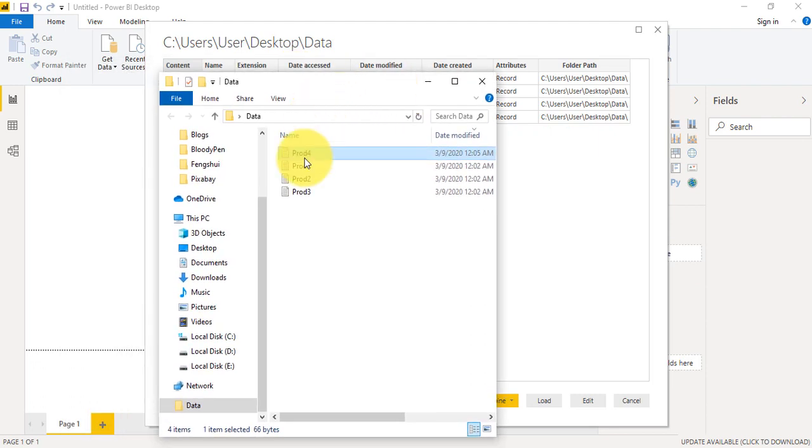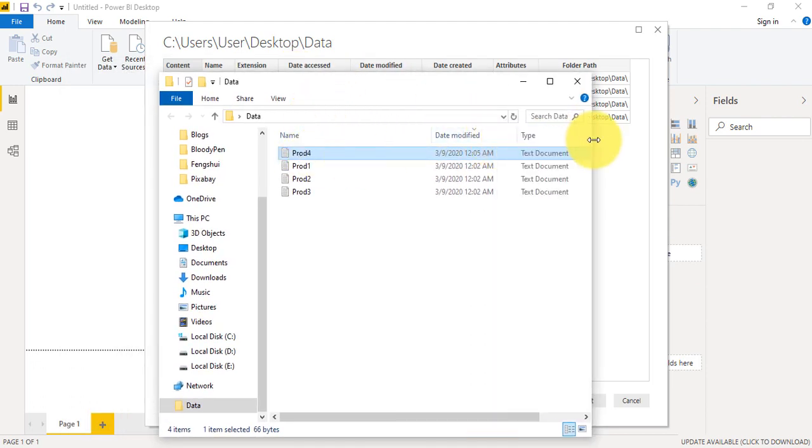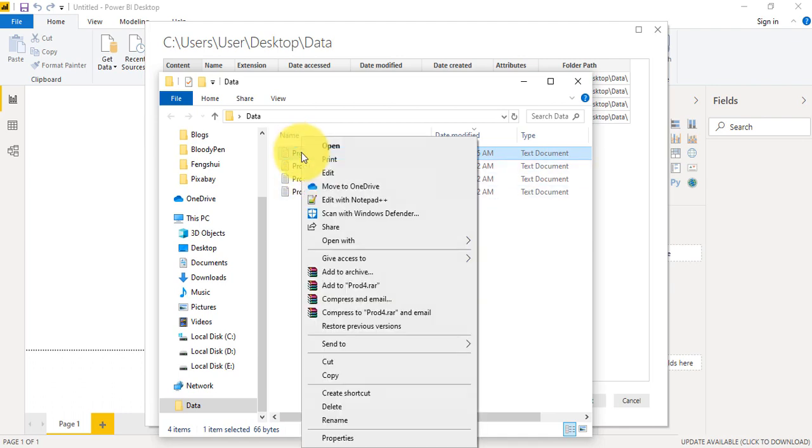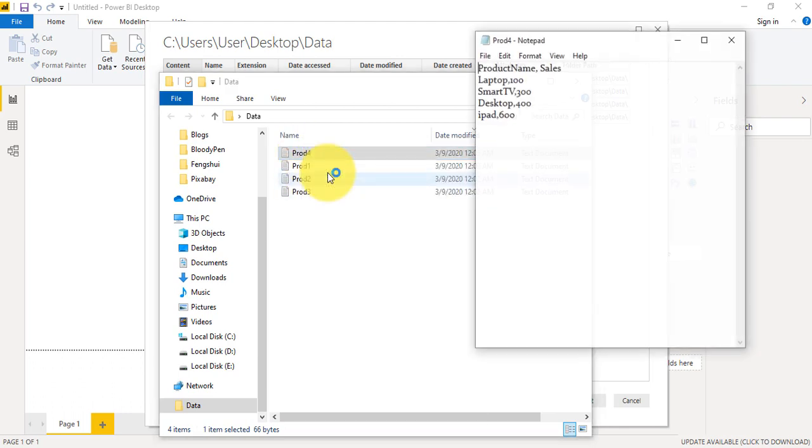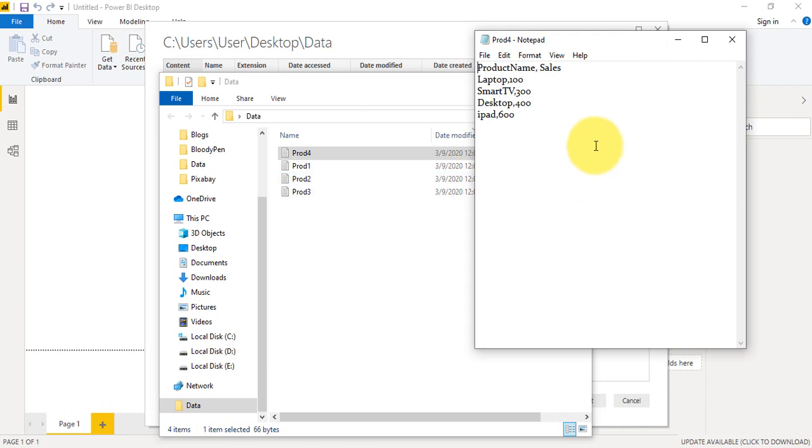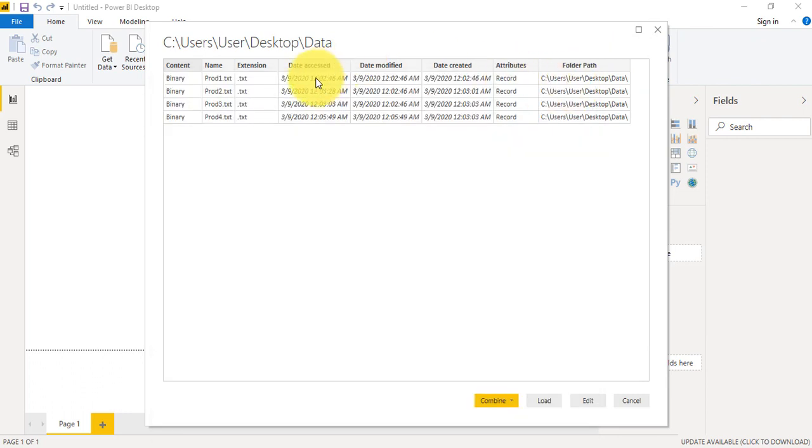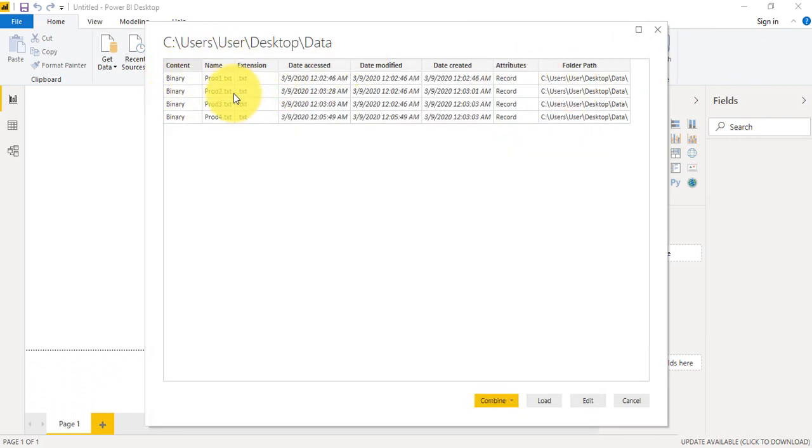As you can see here I have some files and all have a similar name since it is updating on a regular basis. And if we click on a file it's just a text file with some data, it's a normal CSV file.